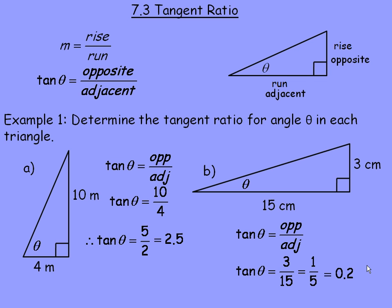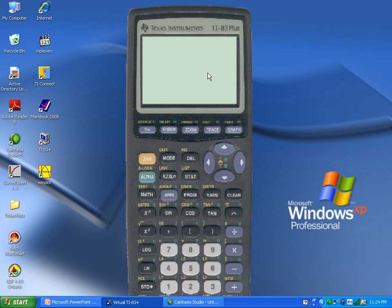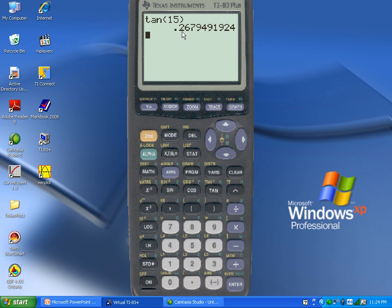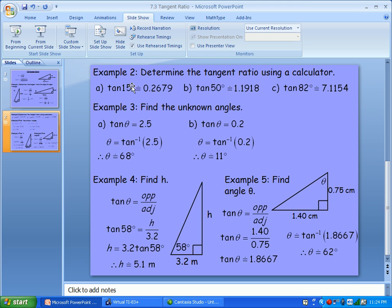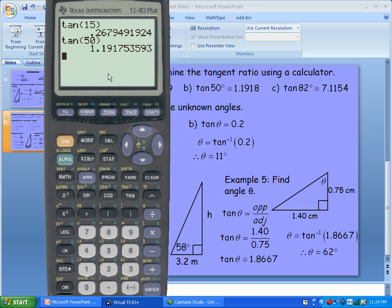Flipping to the second page, in example 2 we're asked to determine the tangent ratio using a calculator — specifically to evaluate tan of 15 degrees and tan of 50 degrees. Using a scientific calculator: tan of 15 degrees equals 0.2679 rounded to 4 decimal places. For tan of 50 degrees, typing in tan 50 gives 1.1918 rounded to 4 decimal places.